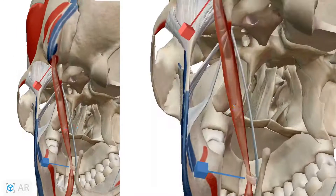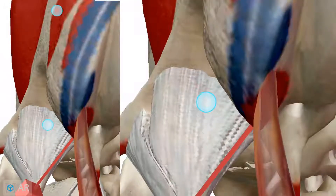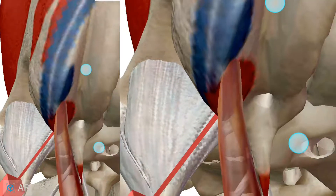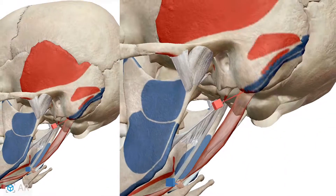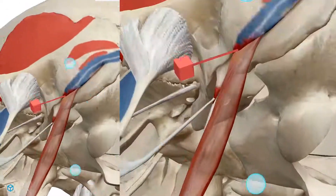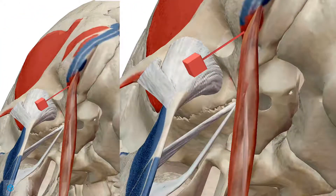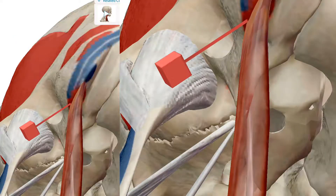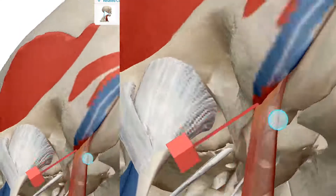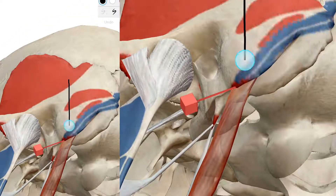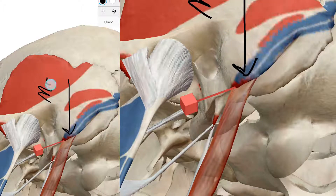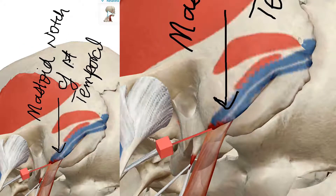The posterior belly originates from the mastoid notch of the temporal bone. This is the temporal bone and this part is its mastoid notch. Here is the mastoid notch of the temporal bone.